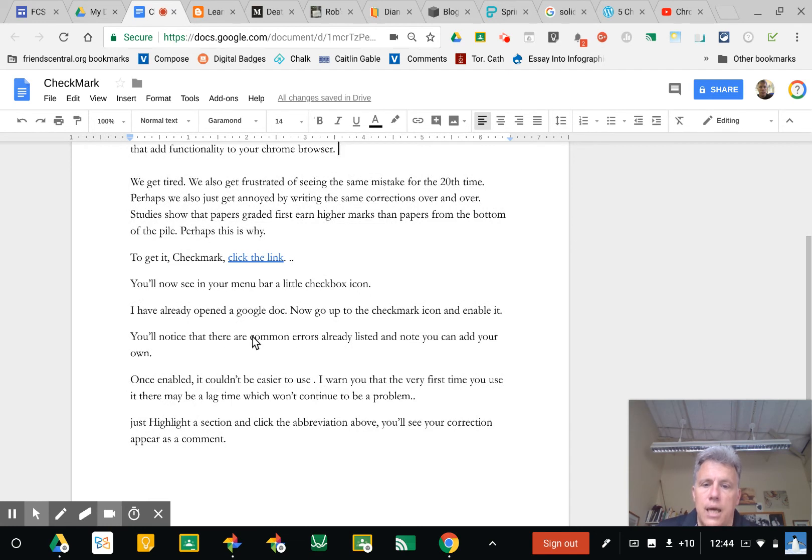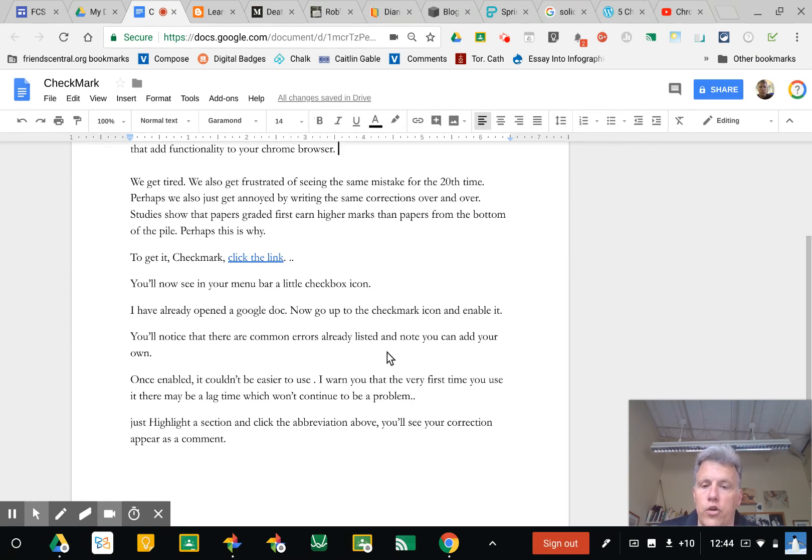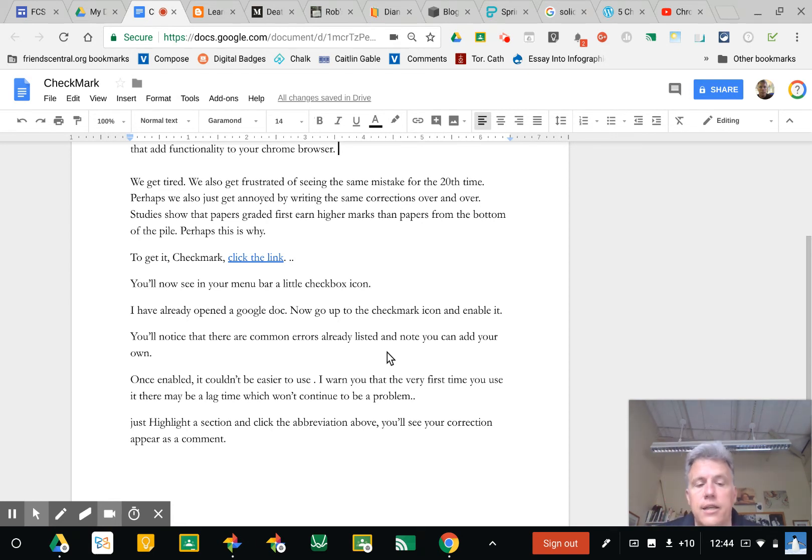You'll notice the common errors are already listed. Notice again that you can add your own and it couldn't be easier to use. Now I'll warn you that the very first time you use it there may be a lag time. It will not continue to be a problem.